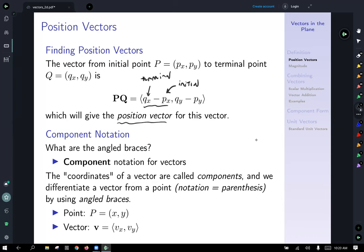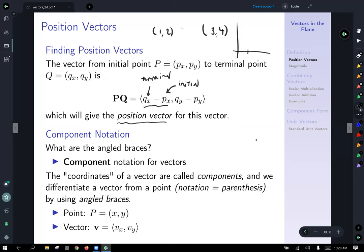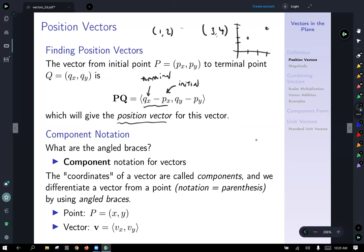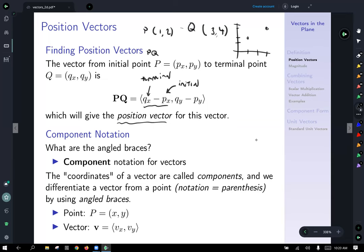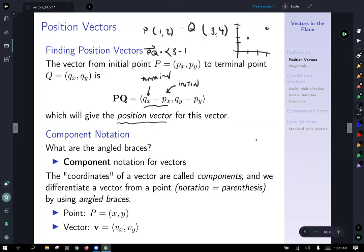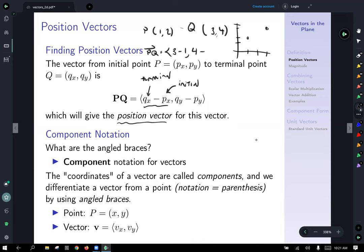For example, if I ask you to find the vector from (1,2) to (3,4), we call this p and q. The vector from p to q would be: x-coordinate of the terminal point, so 3, minus the x-coordinate of the initial point, 1; and then the y-coordinate of the terminal point, 4, minus the y-coordinate of the initial point, 2. So we would get 3 minus 1 is 2, and 4 minus 2 gives us 2 for the y component.